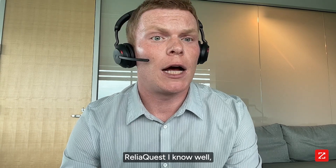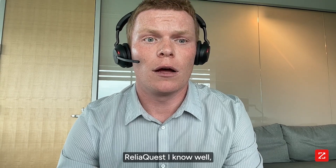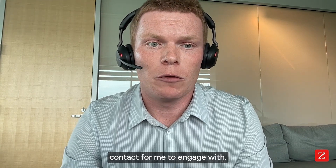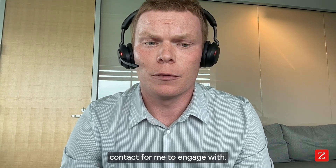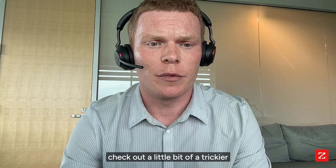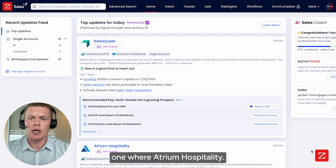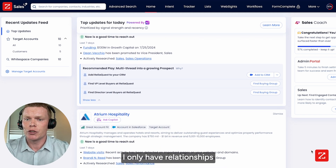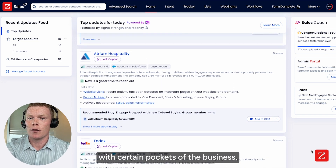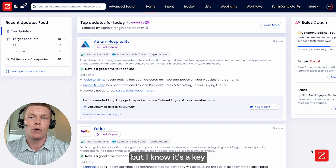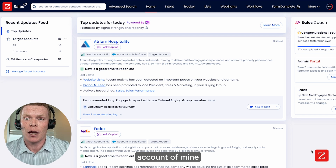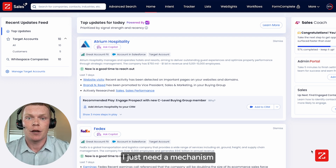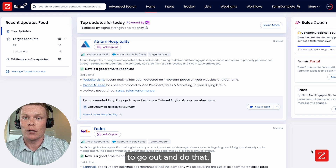So that was an easy one. ReliaQuest I know well, and Dean was an easy contact for me to engage with. Now let's check out a trickier one — Atrium Hospitality, where I only have relationships with certain pockets of the business, but I know it's a key account with room for growth and expansion. I just need a mechanism to go out and do that.